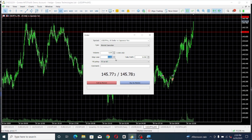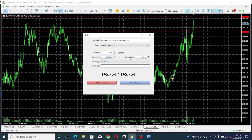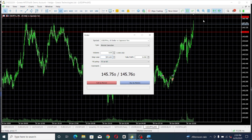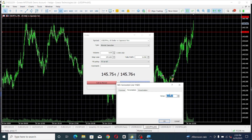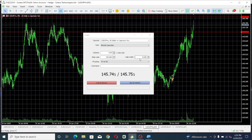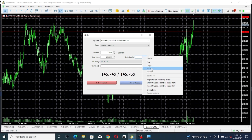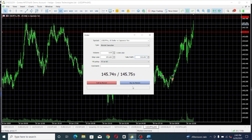Go to the order window where you place your stop loss and take profit, and paste that value there. Then do the same thing for the other horizontal line — right-click, go to Properties, go to Parameters, copy the value, and paste it at the place where you want your stop loss or take profit to be. That's my take profit pasted in — done.